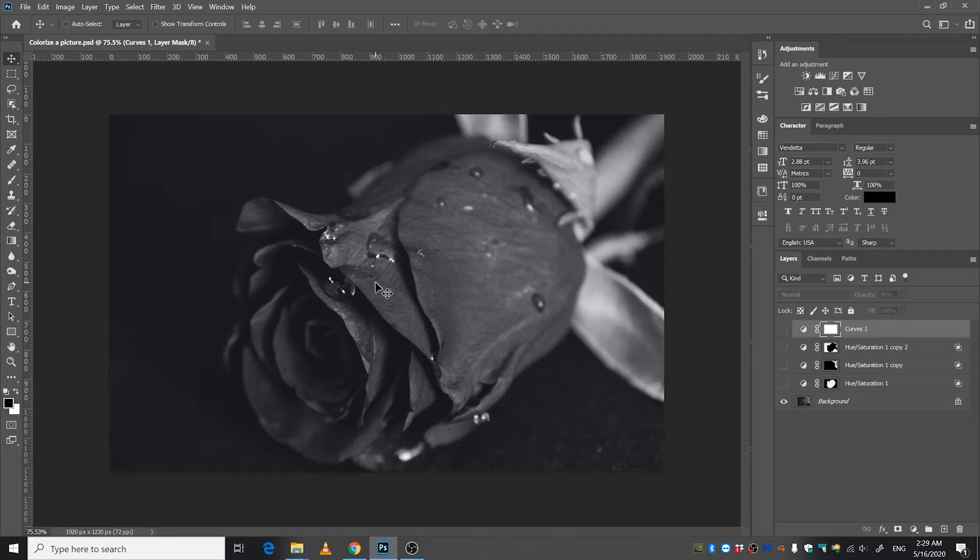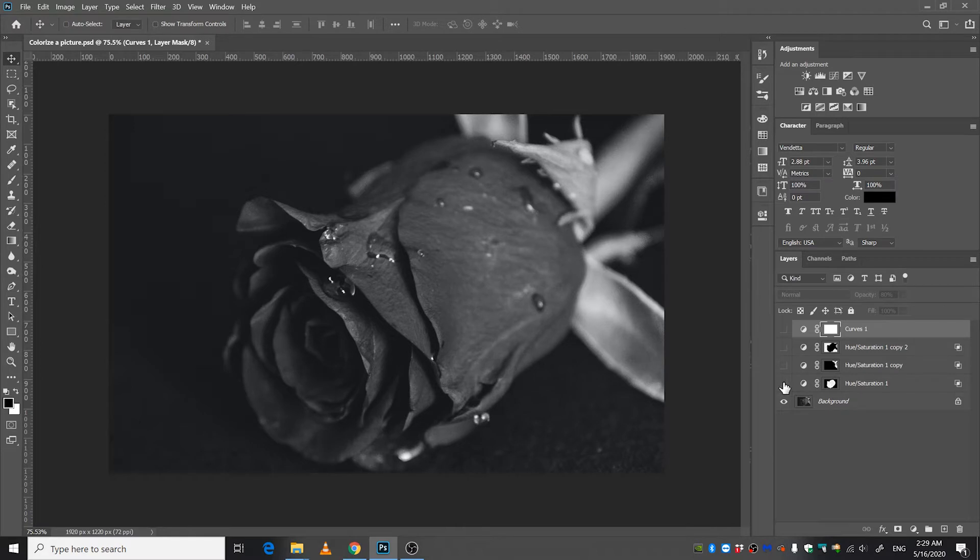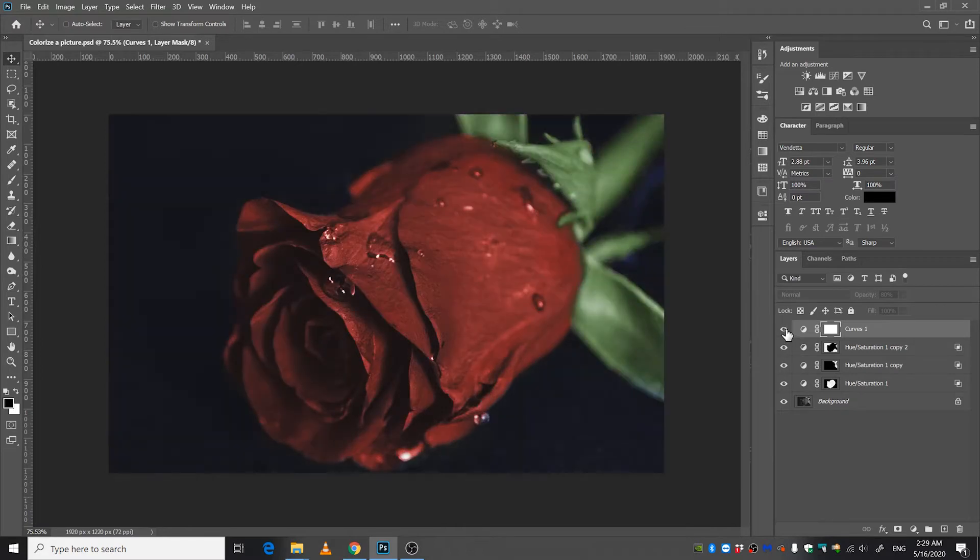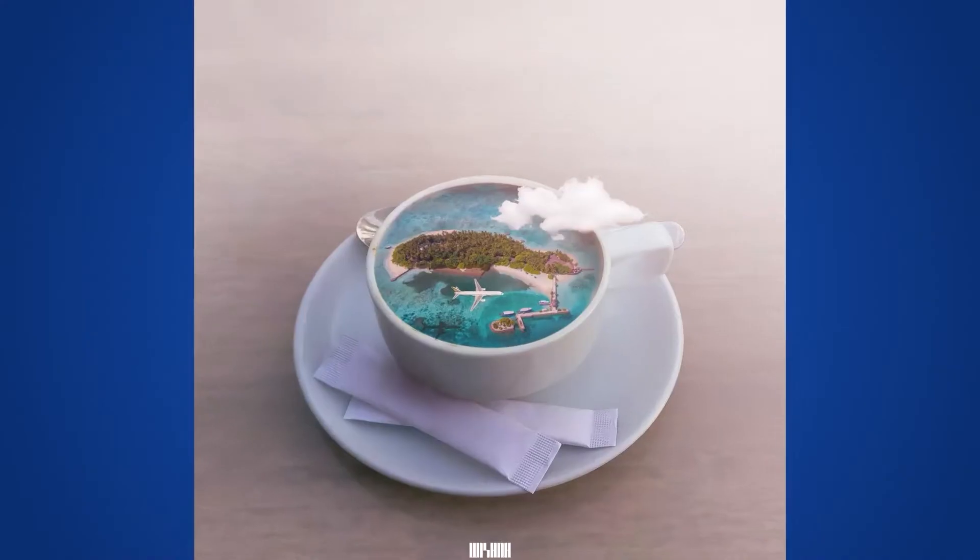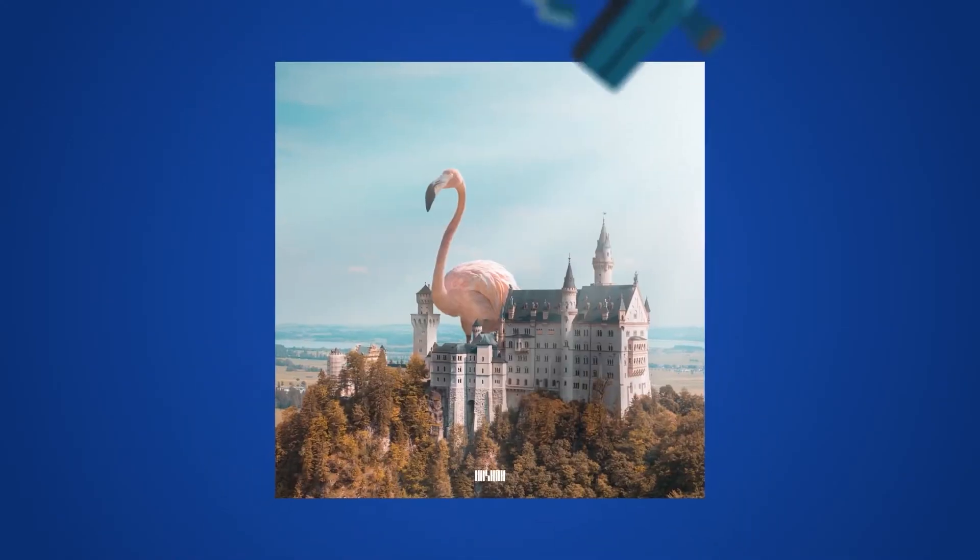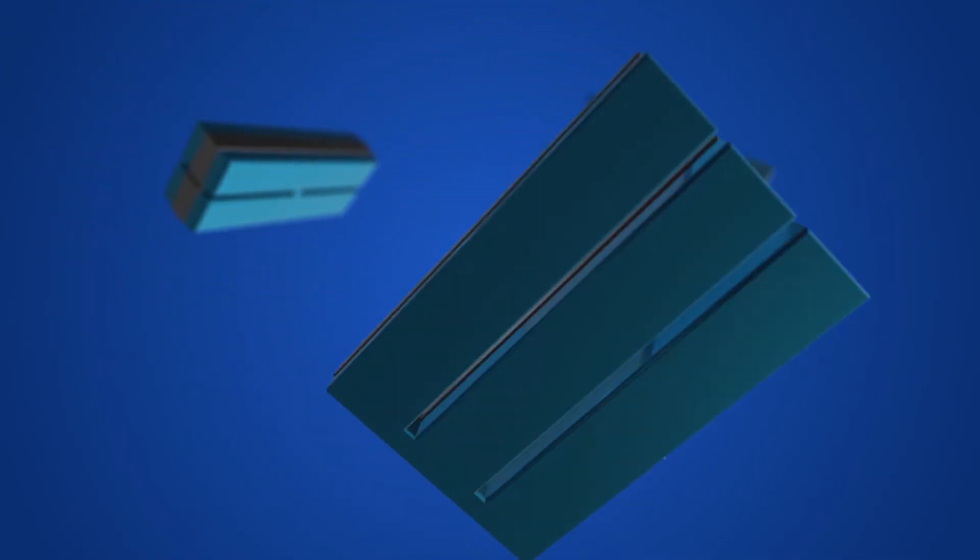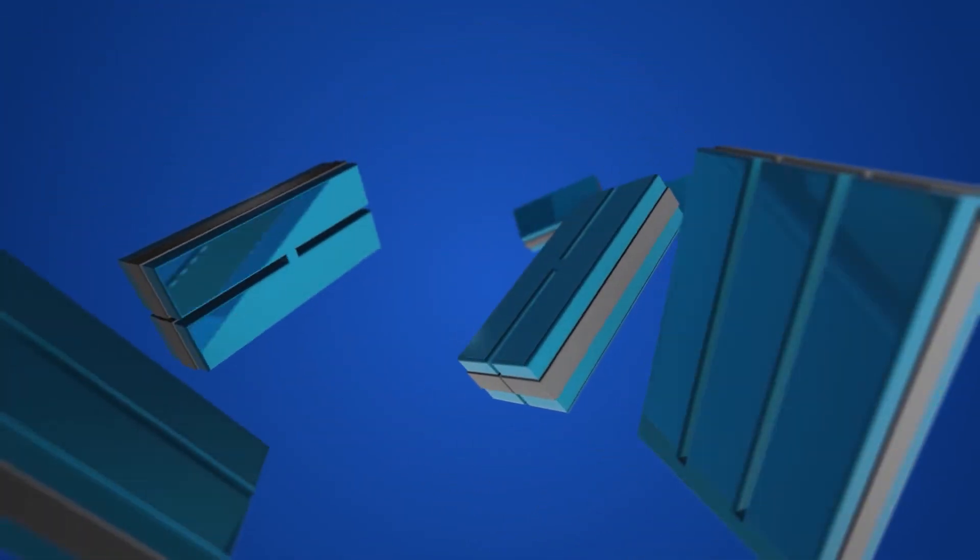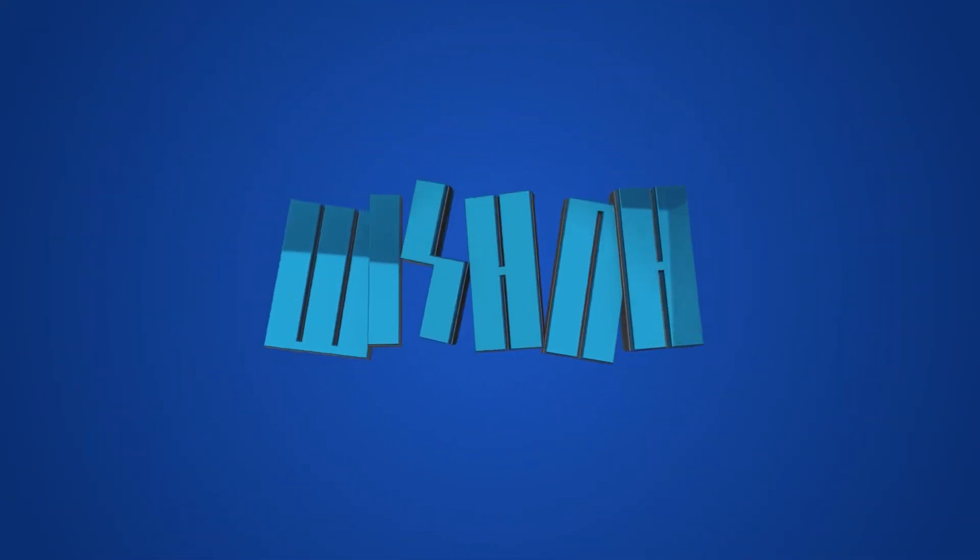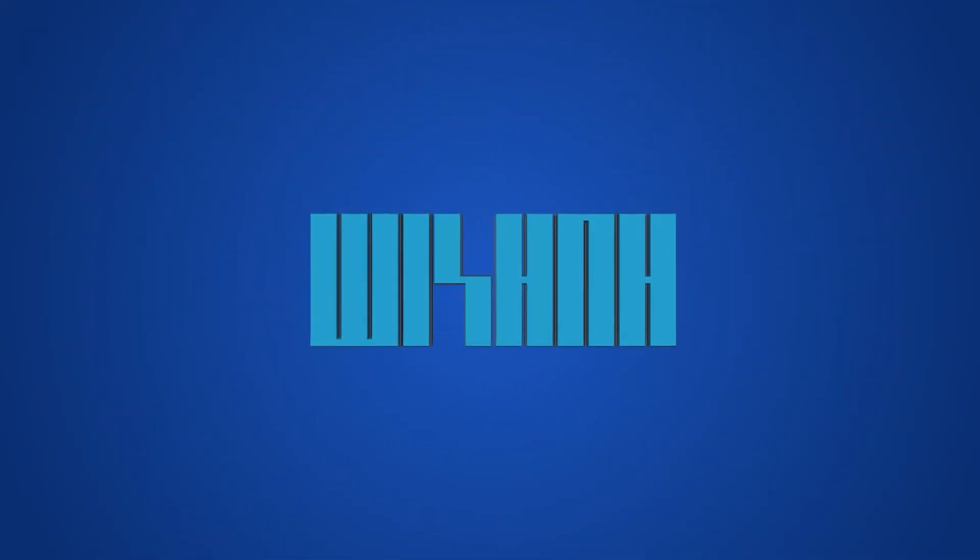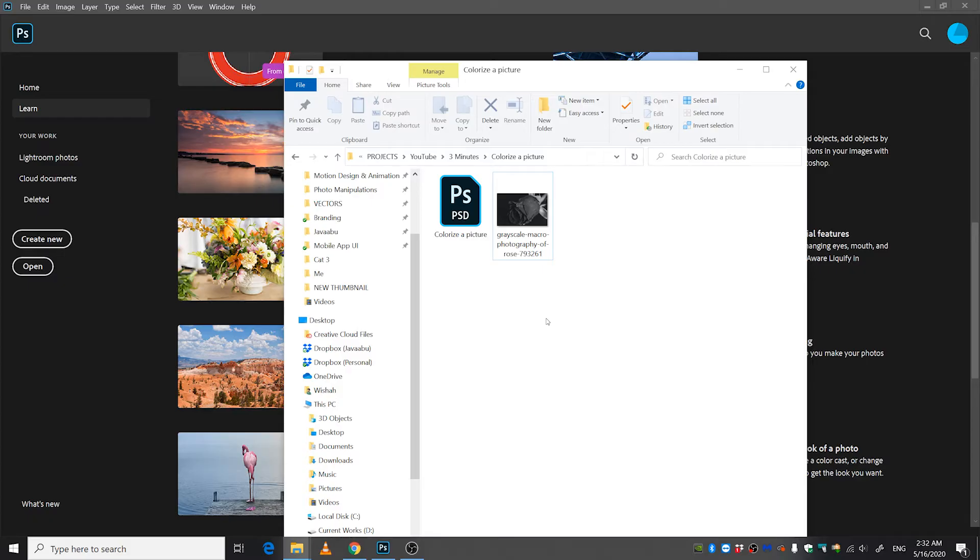Salam and welcome back to another very exciting Photoshop tutorial. My name is Visha and today I'm going to show you how to colorize a picture in Photoshop in just three minutes. So let's go. Okay, first insert the image into Photoshop.